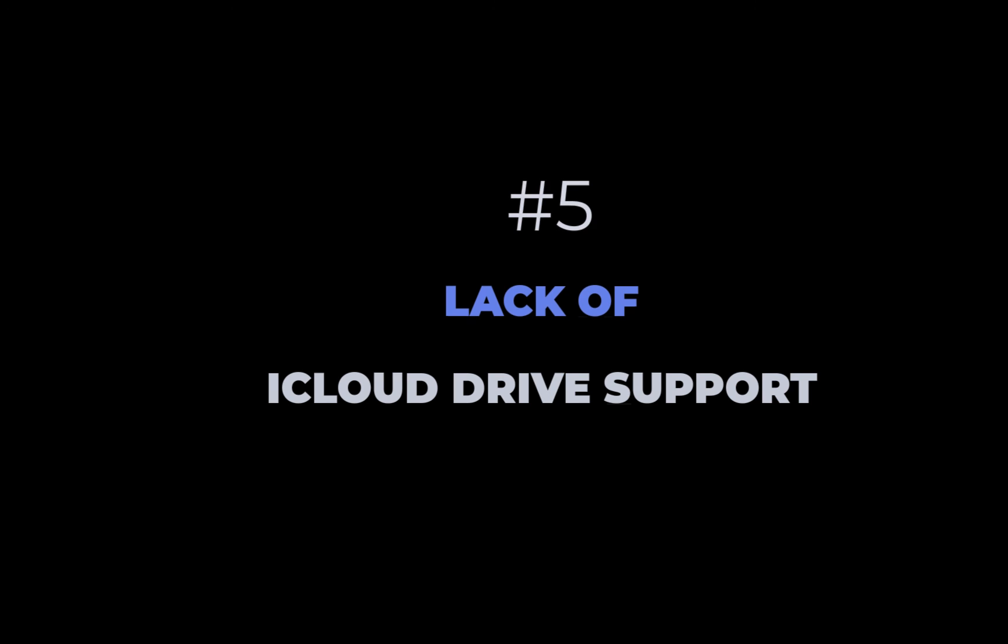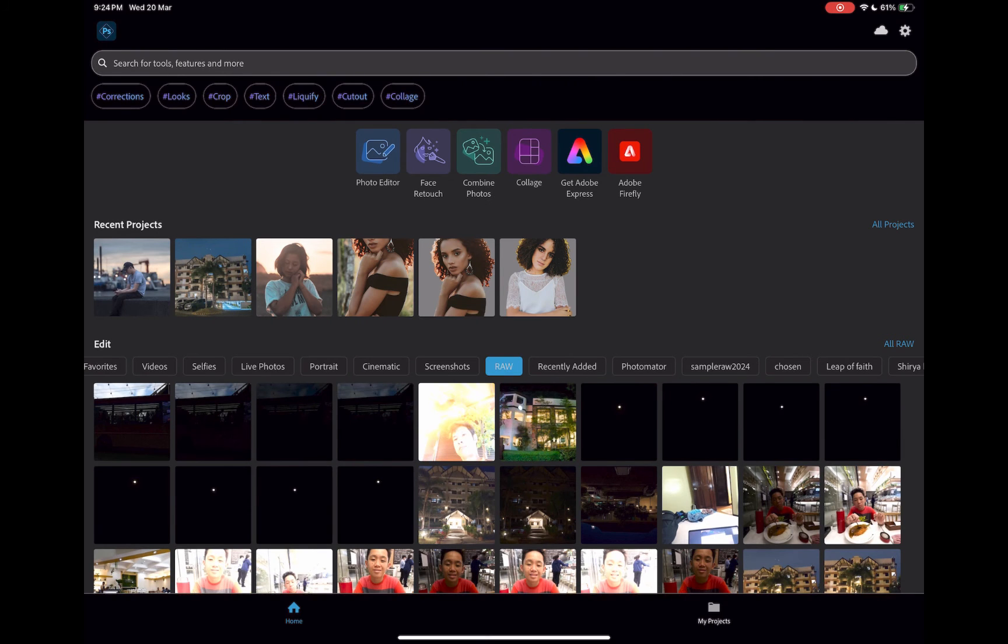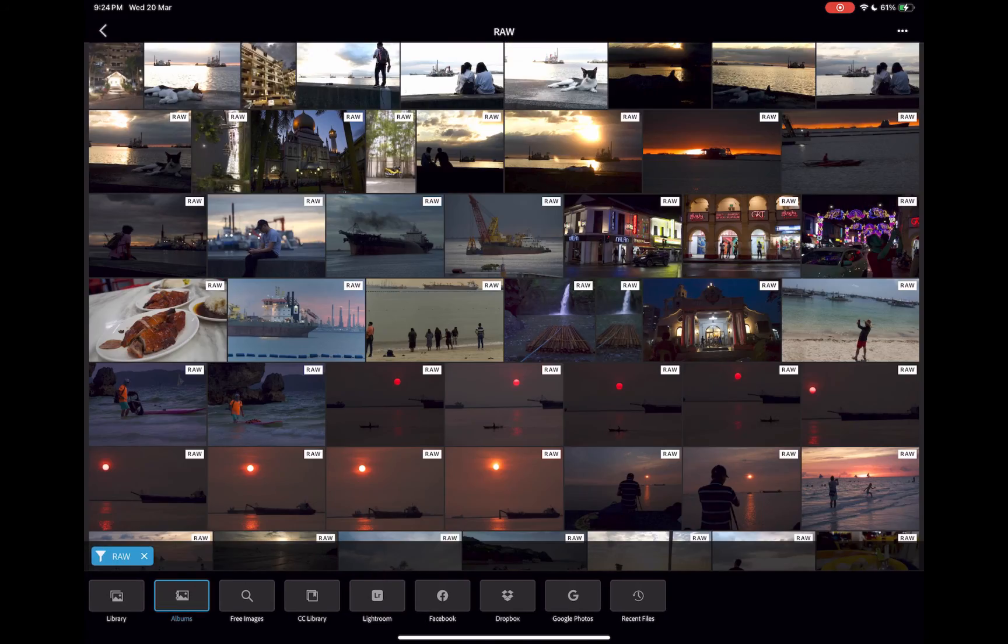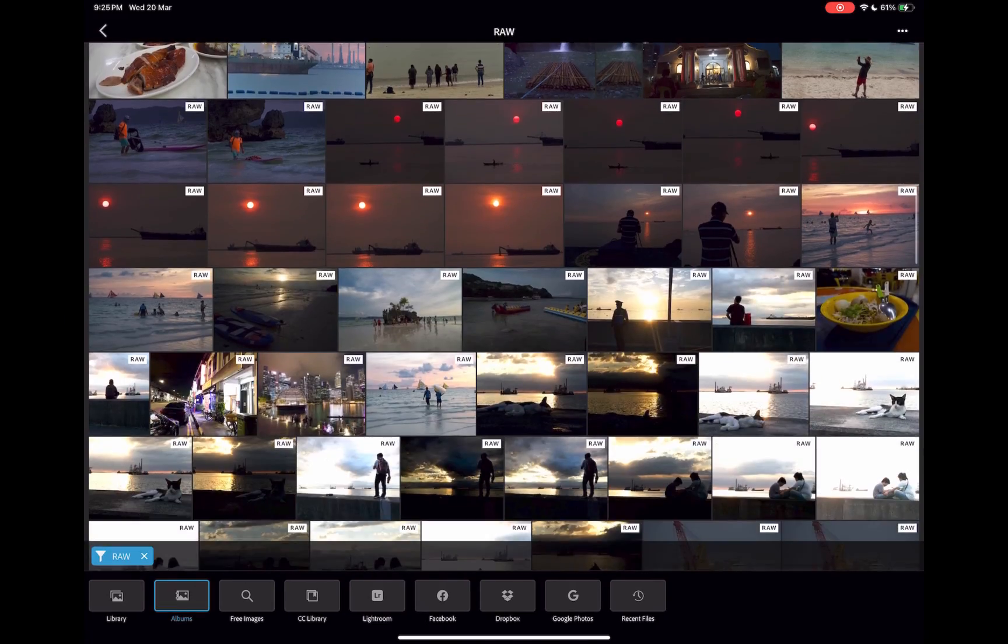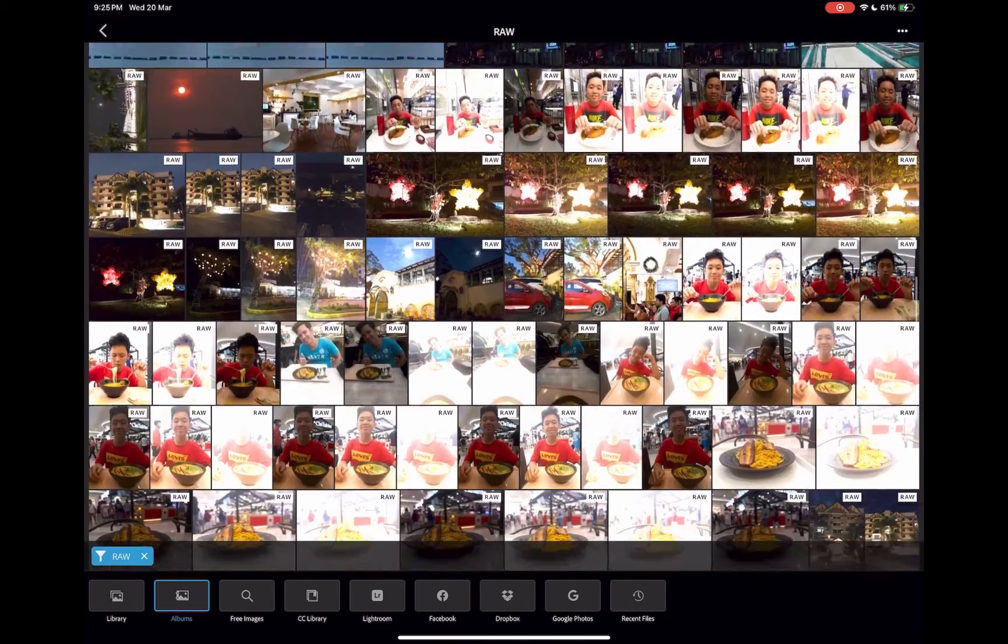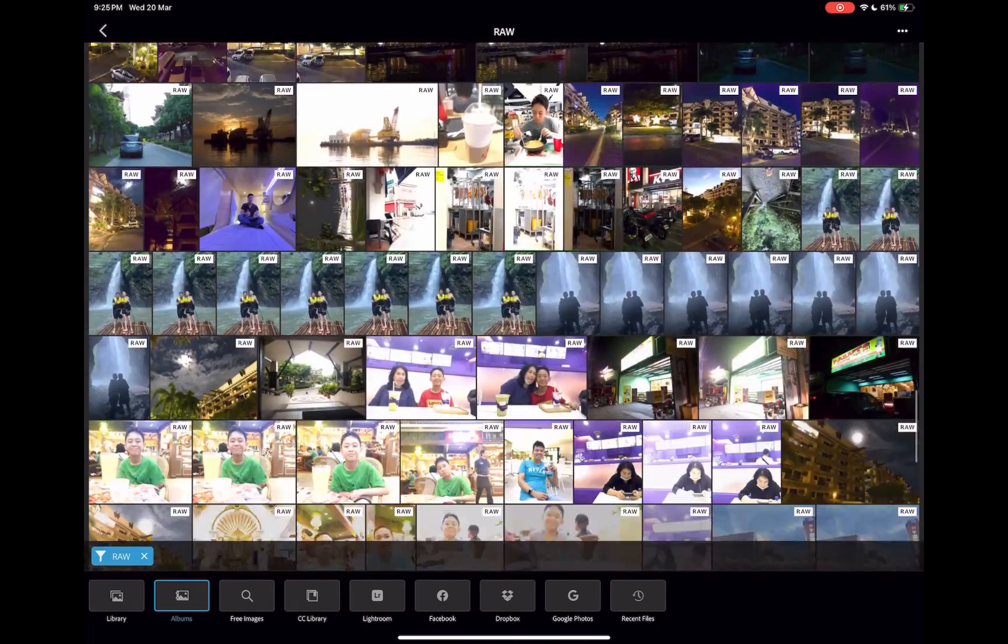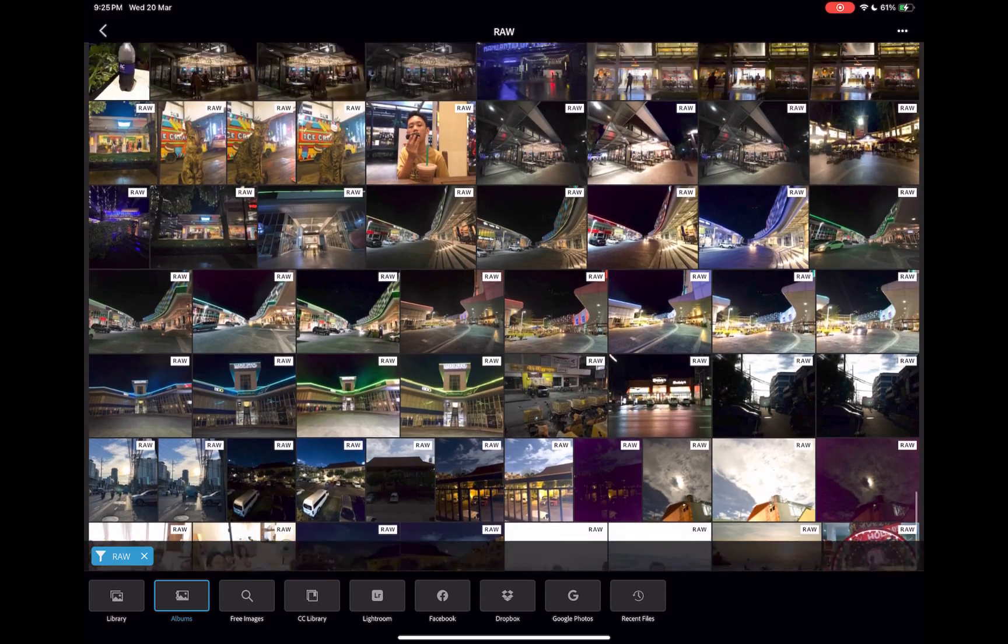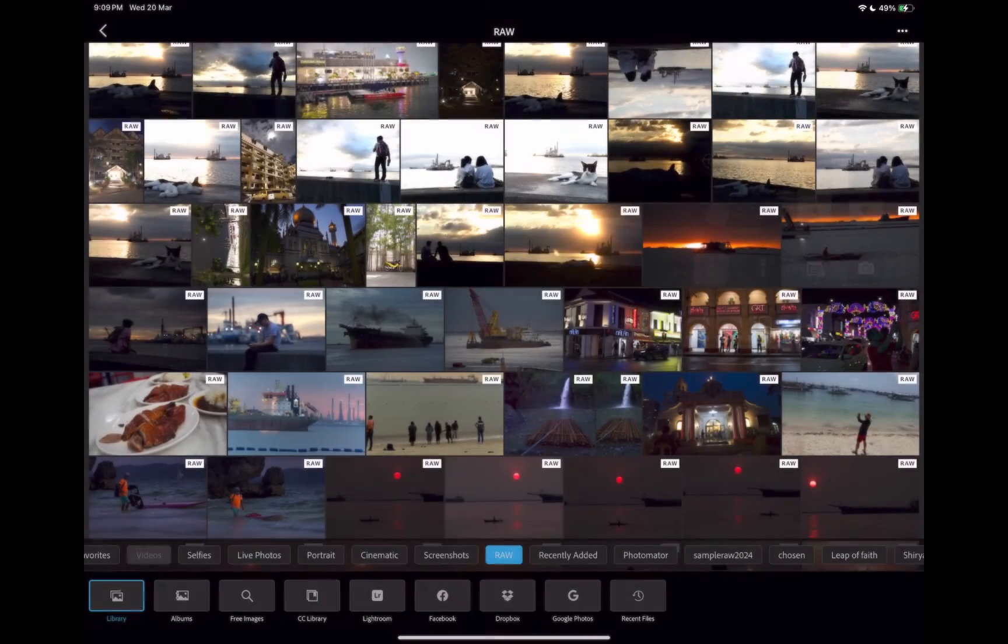The fifth and final disadvantage of Express is the lack of iCloud Drive support. Express inexplicably supports only the Photos library, which is great when working with just a few files, but such a pain when you have an entire folder of images to work with.